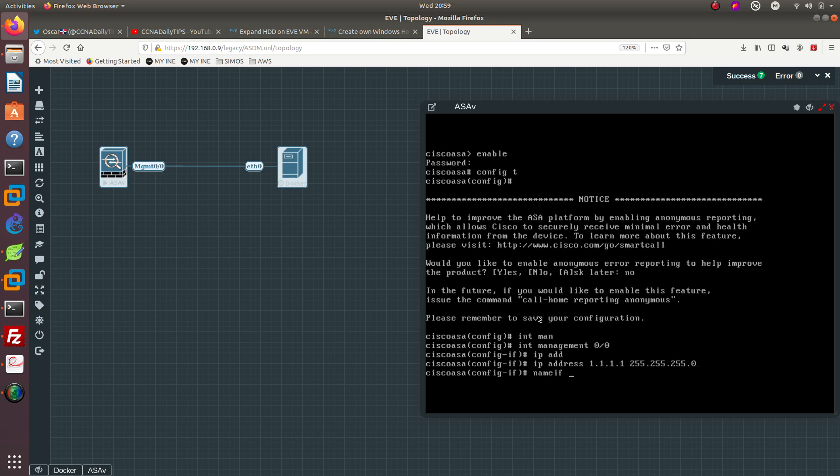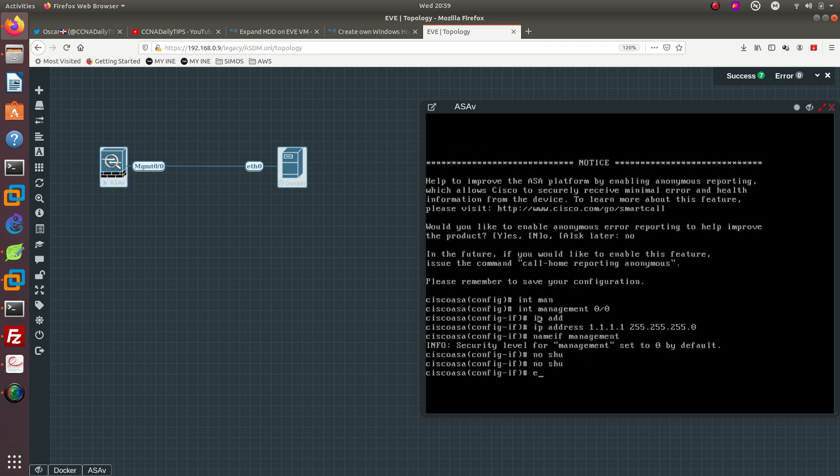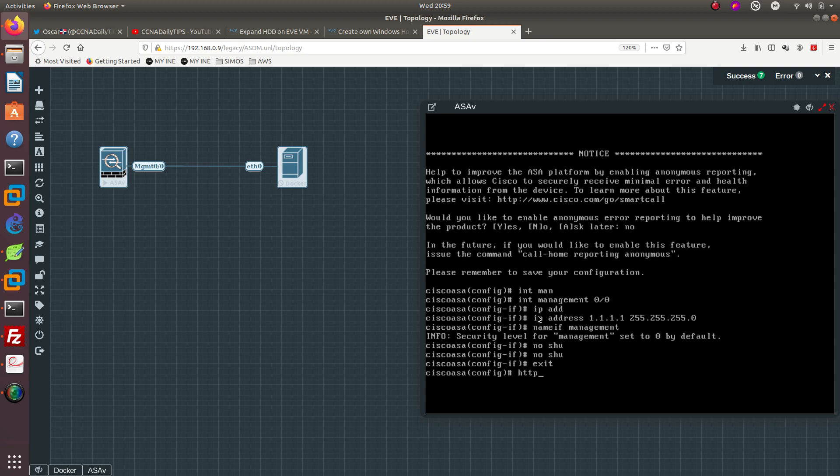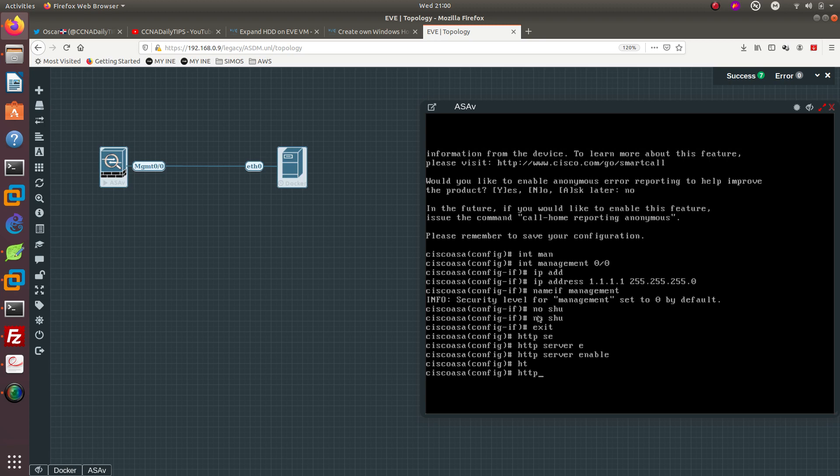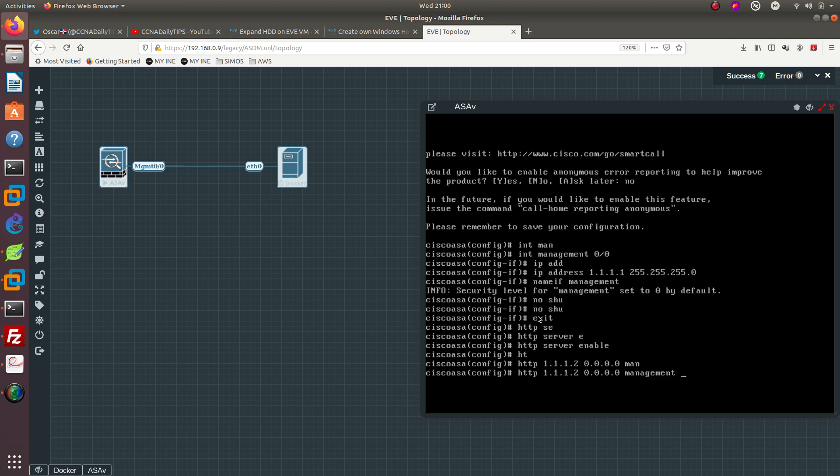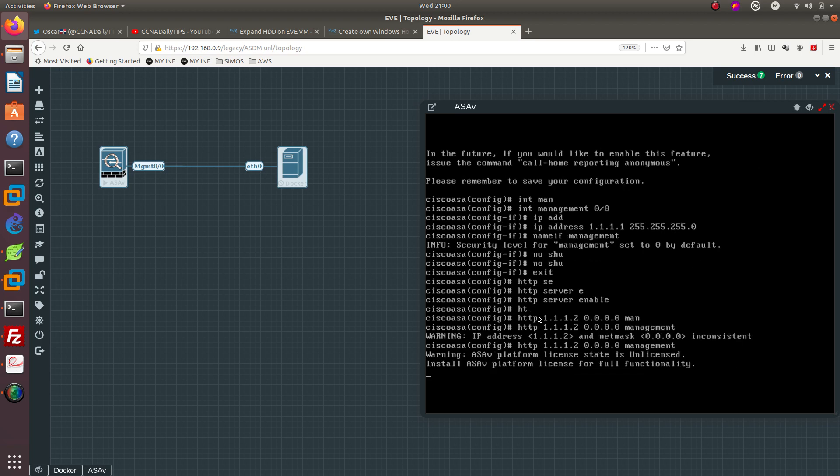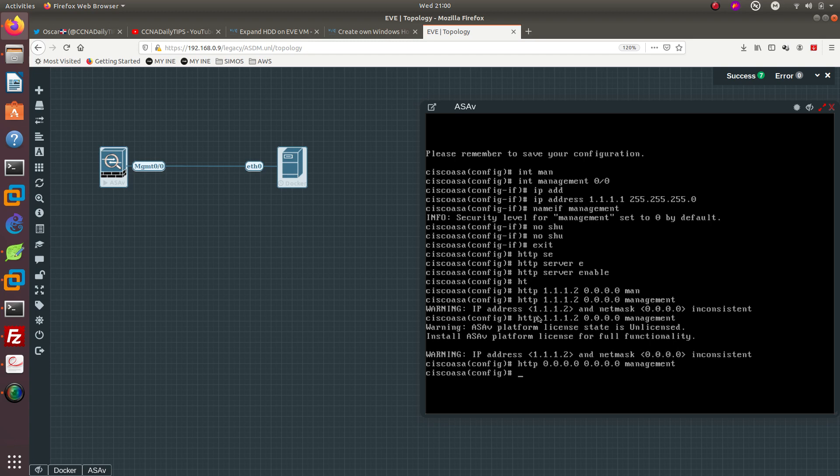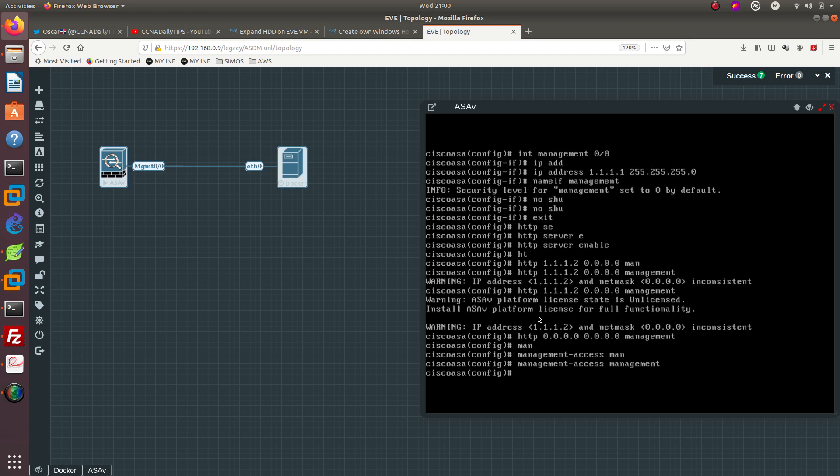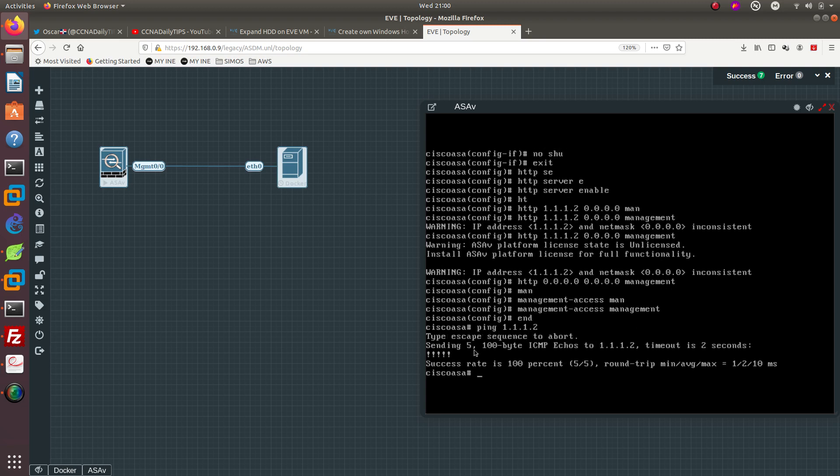We need to enable the HTTP server. Then we need to tell the HTTP server to allow this IP address to get into the management via HTTP. Let's go ahead and just say allow any IP address to connect to it, then we say management. Then we go ahead and end it. Let's see if you're able to ping 1.1.1.2. There we go, we are able to ping the docker Firefox.